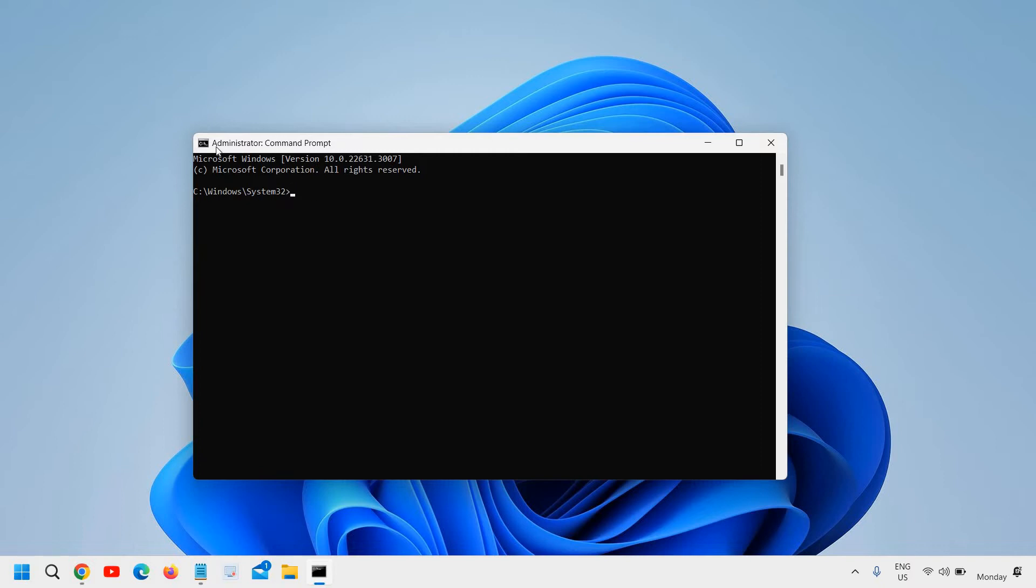Please ensure it should be administrator command prompt, and here the very first step is to type 'sfc space forward slash scannow'.